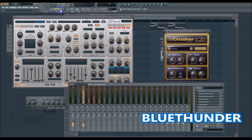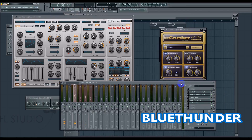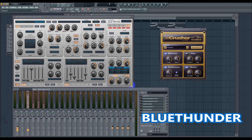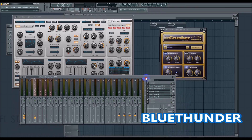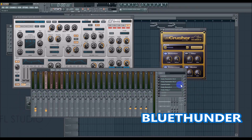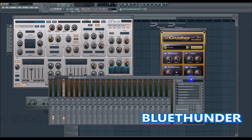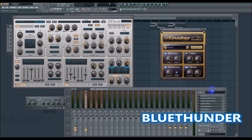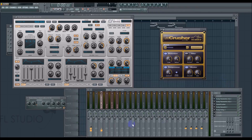But the reverb isn't getting crushed by the Camel Crusher anymore, and that's the sound you want. Those have been my three tips — I hope they were helpful and kind of unconventional. If you don't understand something, put it in the comment section below and I will reply. And like I always say — if it sounds good to you, then you should use it. This was Blue Thunder. Please like this video, please comment, and I will see you in the next video. Blue Thunder out.